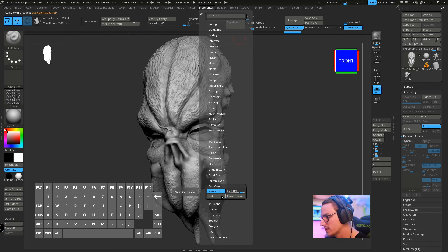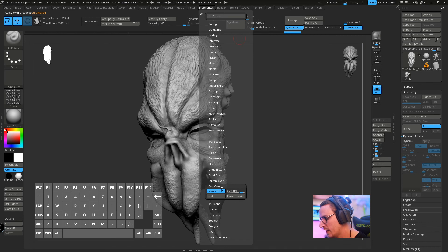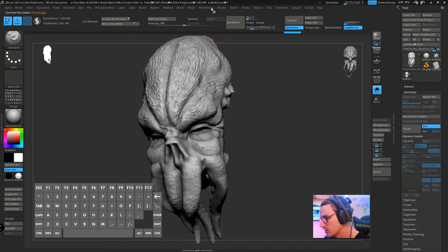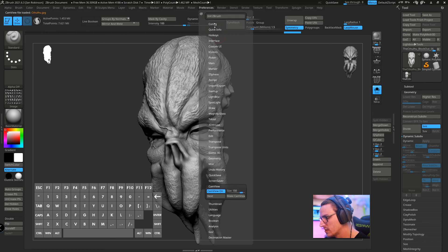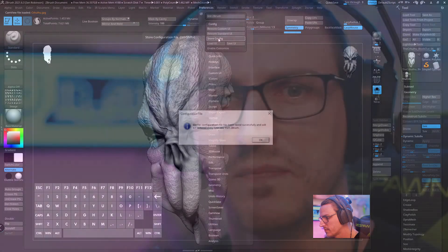That's why we need to save it in the cam view. Go ahead and pick the one that you like and then go back to preferences, config and store config.